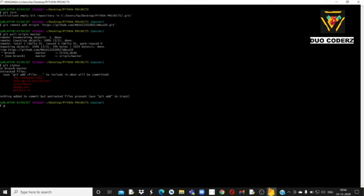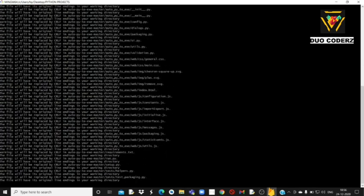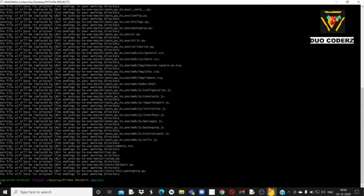अब आपको एक command लिखना है: git add -A। जैसे ही हम इसे enter करेंगे, हमारे जितने भी files हैं — सब जो हमने master नाम का branch बनाया था उसमें — सब files वहाँ चले जाएंगे।